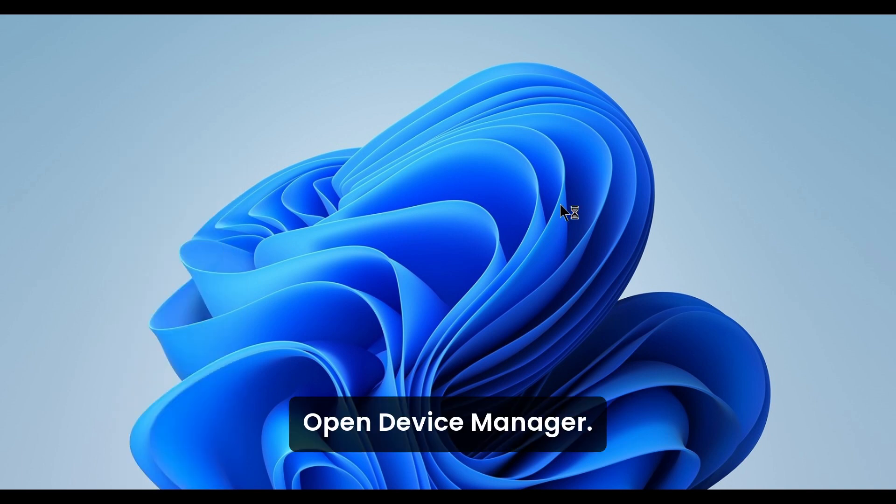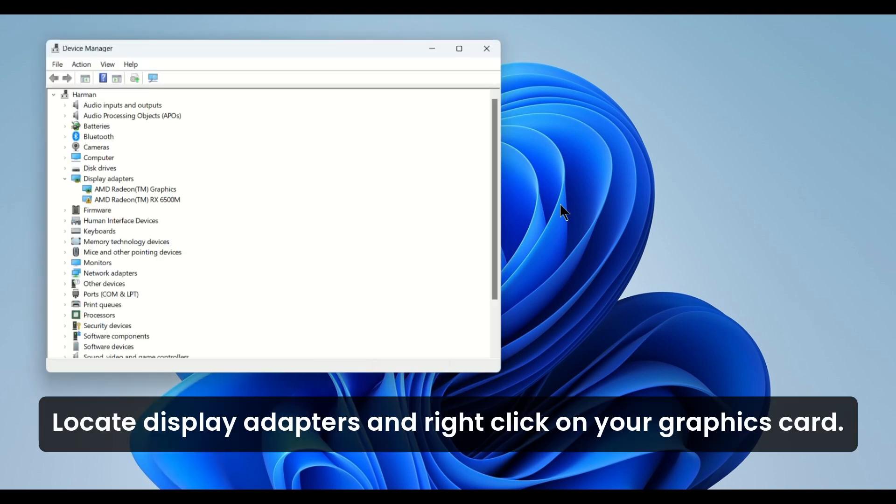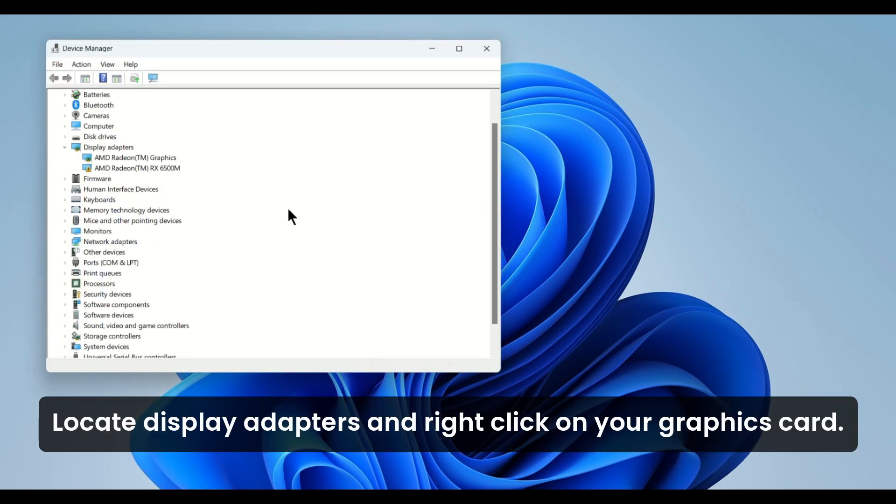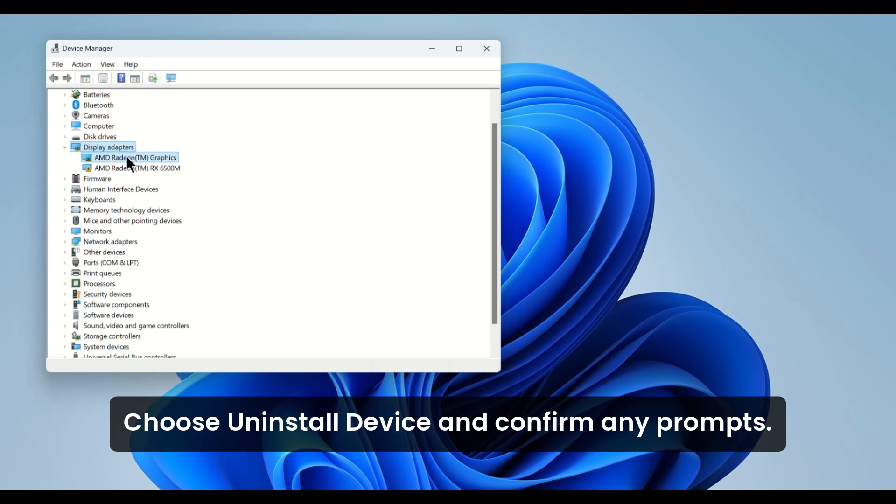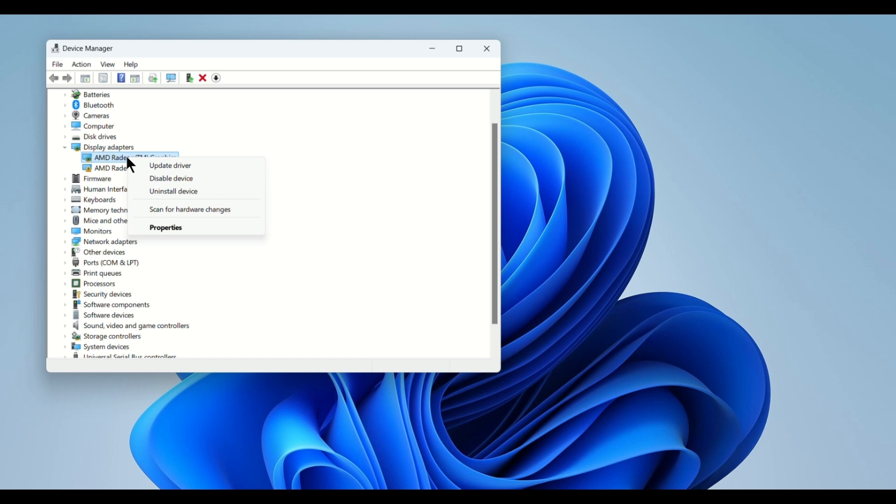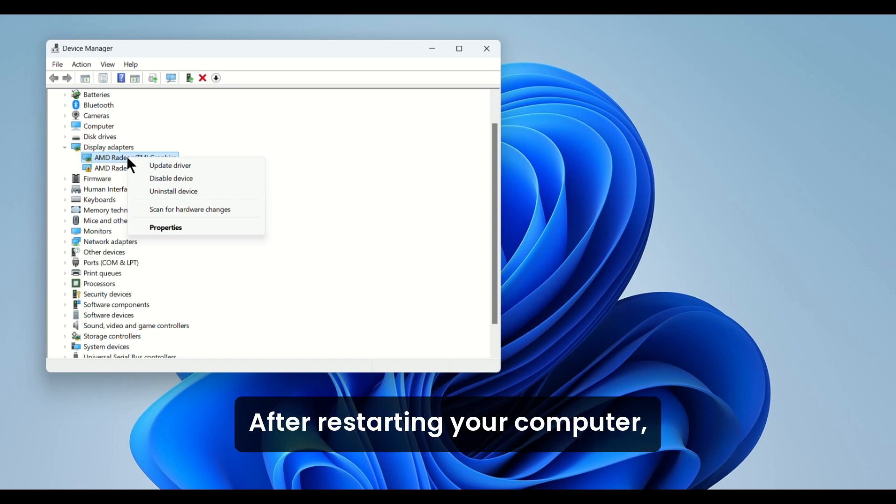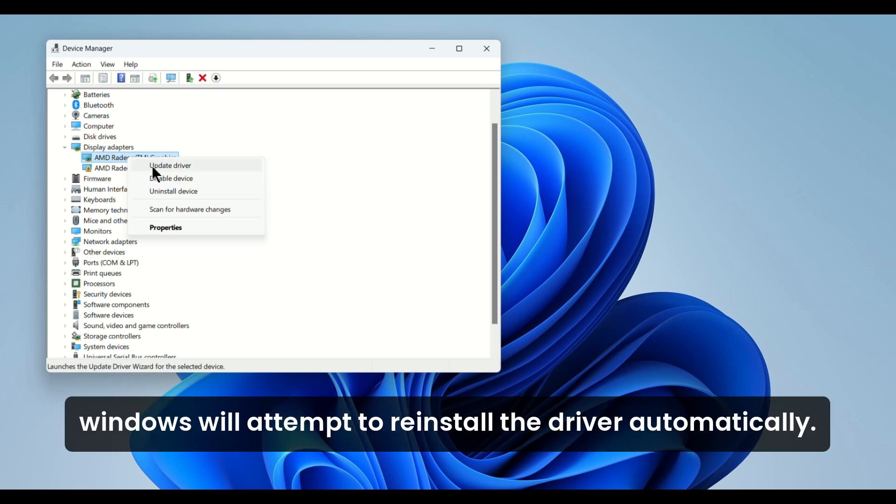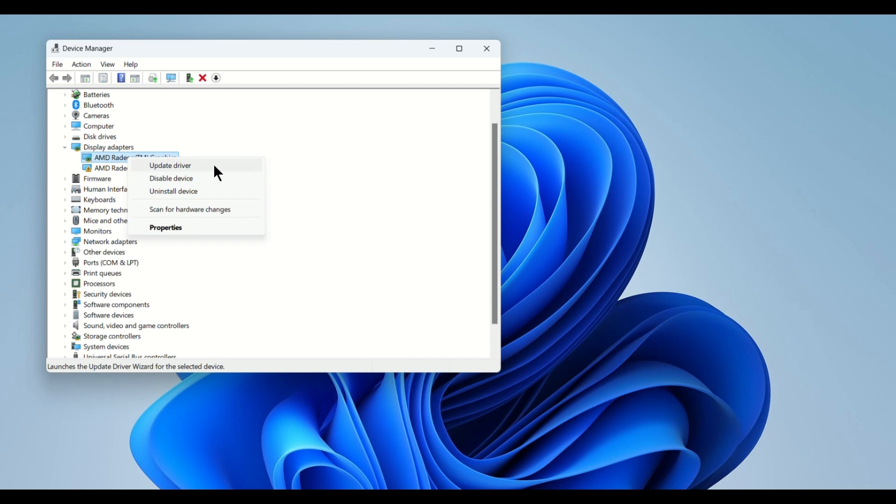open Device Manager, locate Display Adapters, and right-click on your graphics card. Choose Uninstall Device and confirm any prompts. After restarting your computer, Windows will attempt to reinstall the driver automatically.